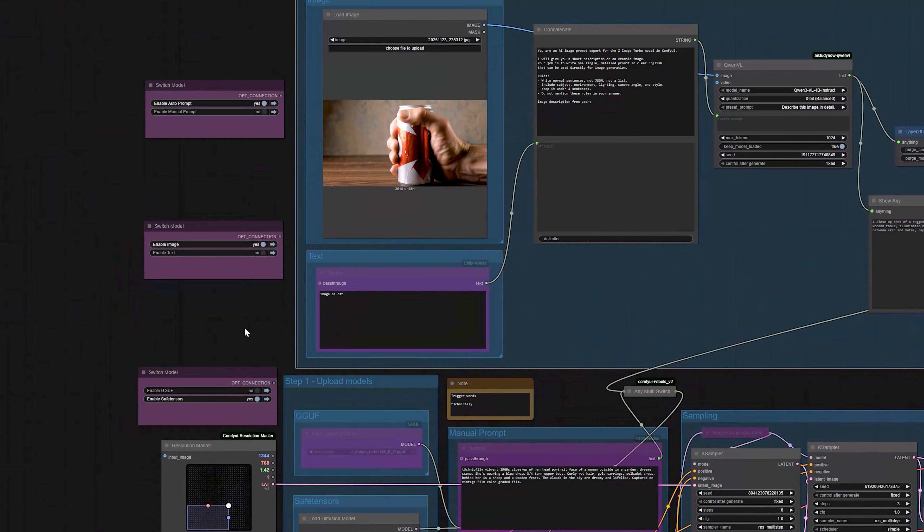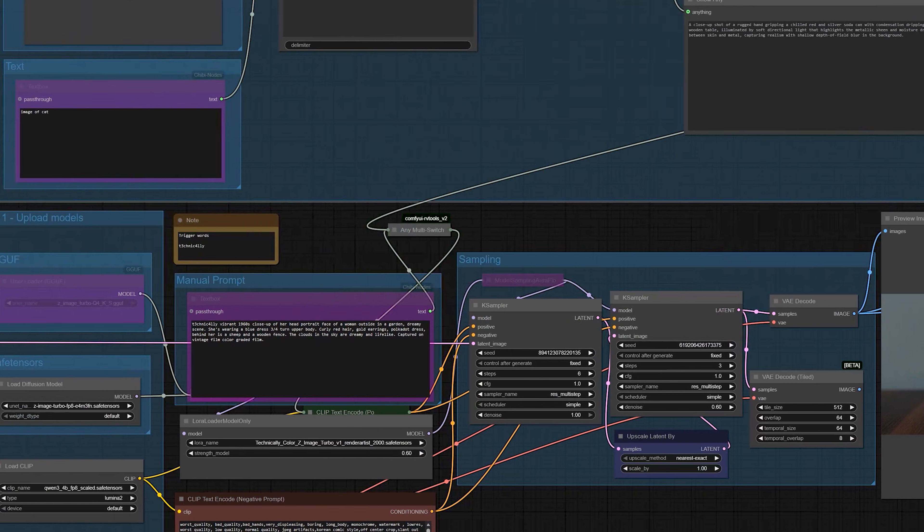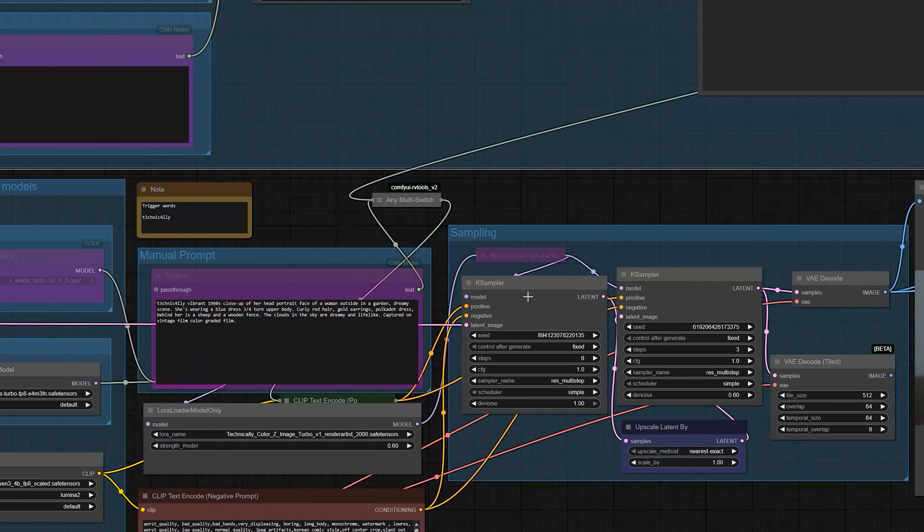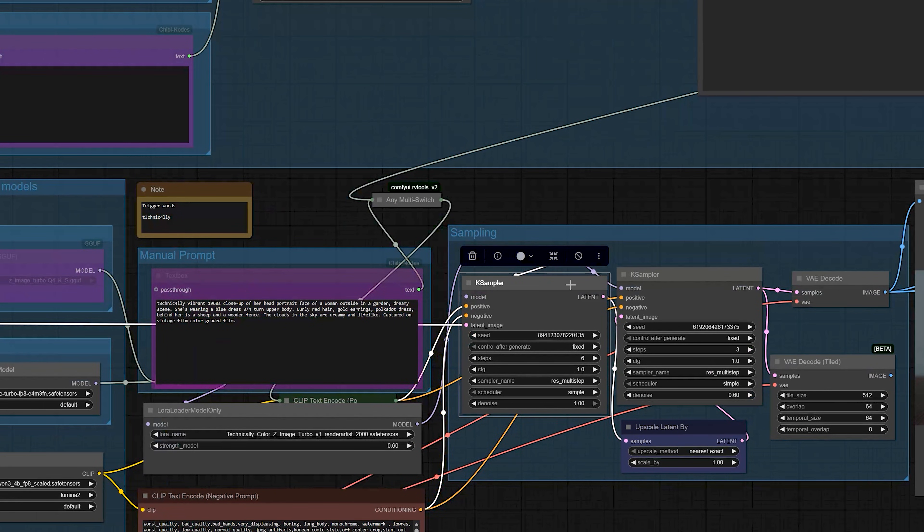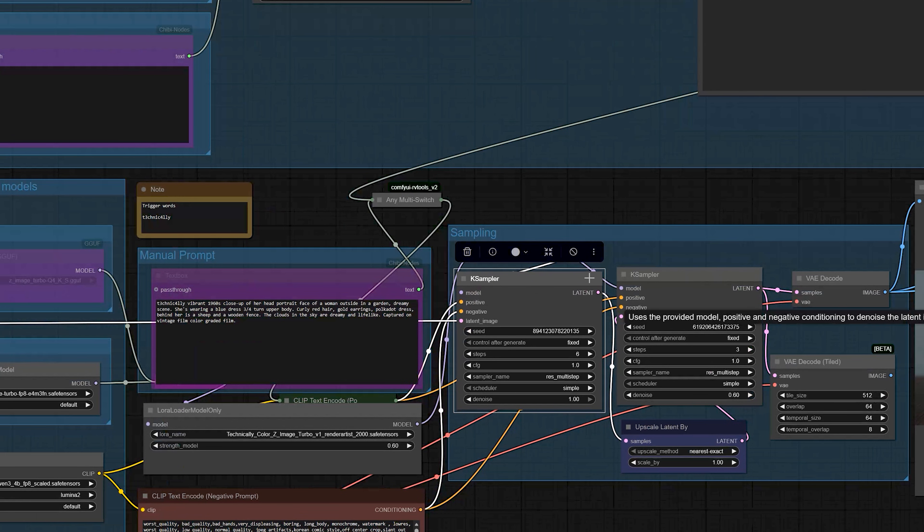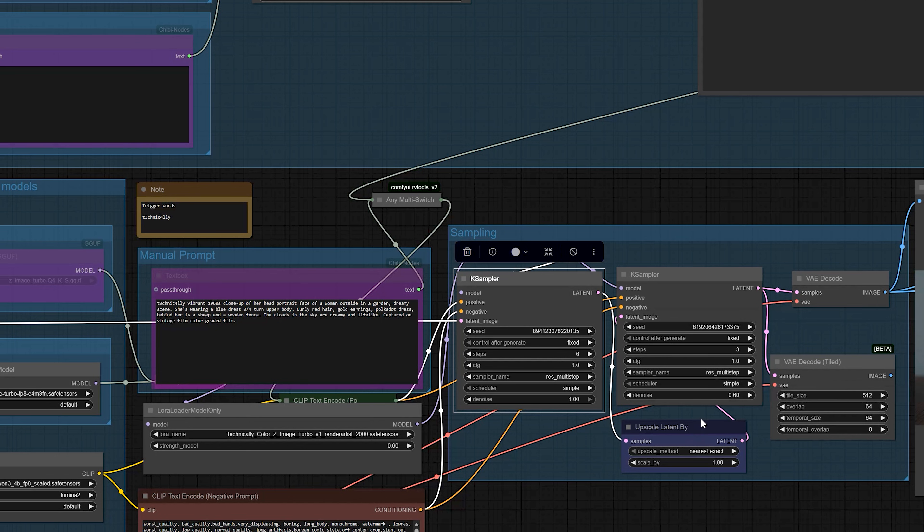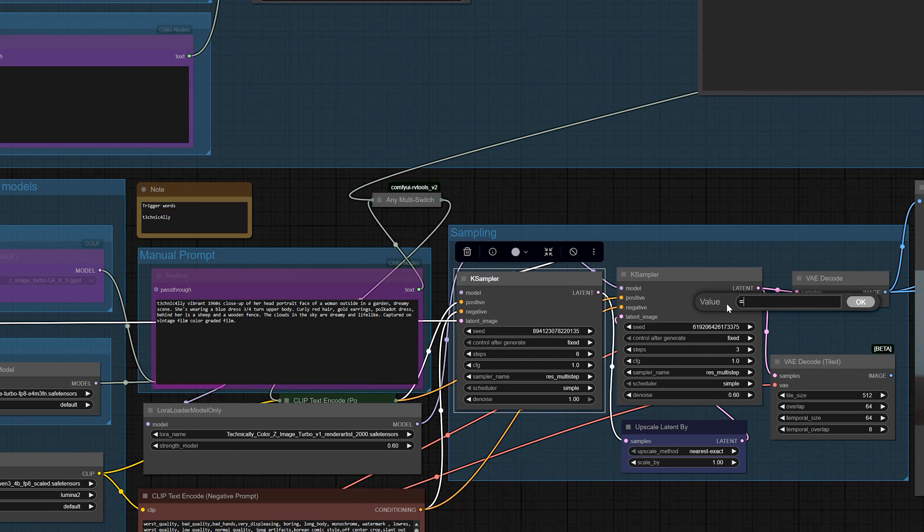Now, let's talk about the sampling part. Instead of using one sampler, I am using two samplers in this workflow. The first sampler is your main sampler. I usually set it to 6 steps. So, if you are on low VRAM, you can keep steps low to save memory. For people who want more details, you can increase the steps of the second sampler to 6 or even up to 8.